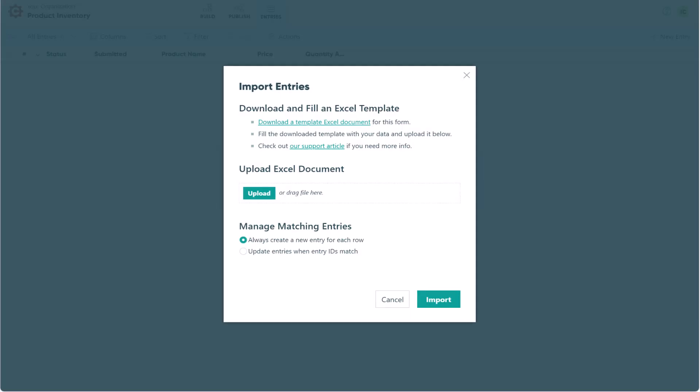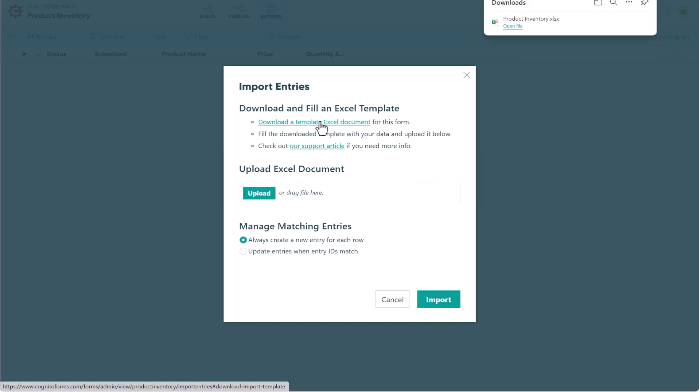The process of importing entry data involves three steps. First, you'll download the Excel template for your form, then you'll fill in that template with your data, and finally you'll upload the document here to populate the form entries. To get started, I'm going to go ahead and download my template.